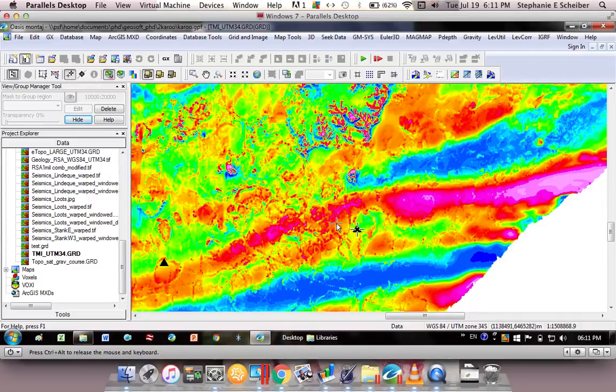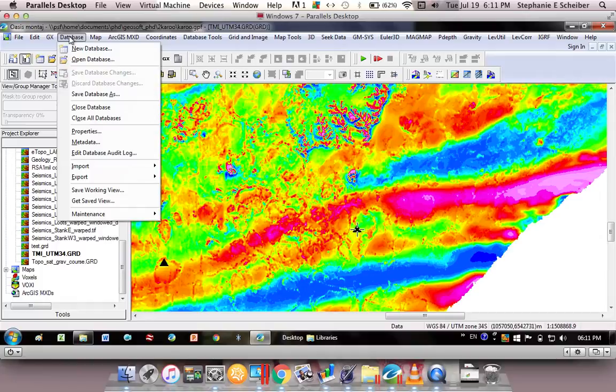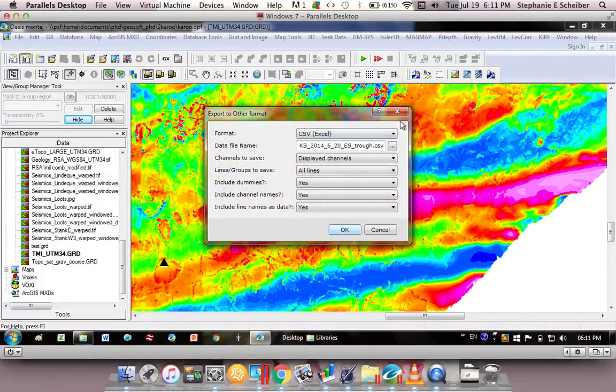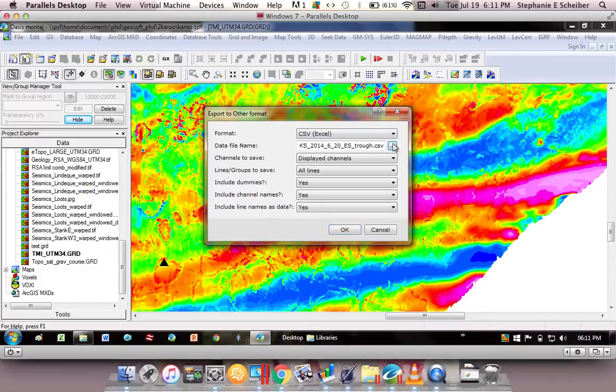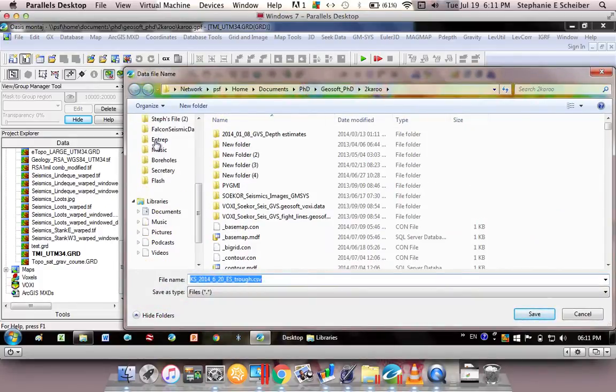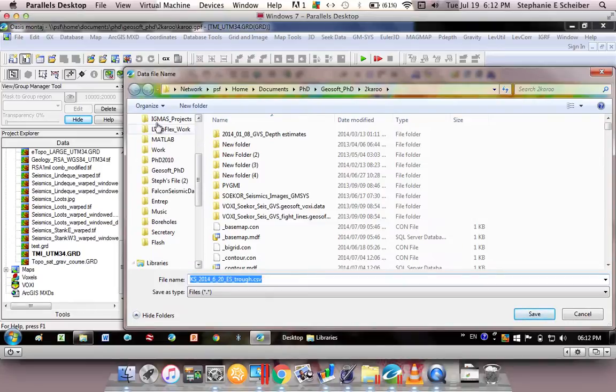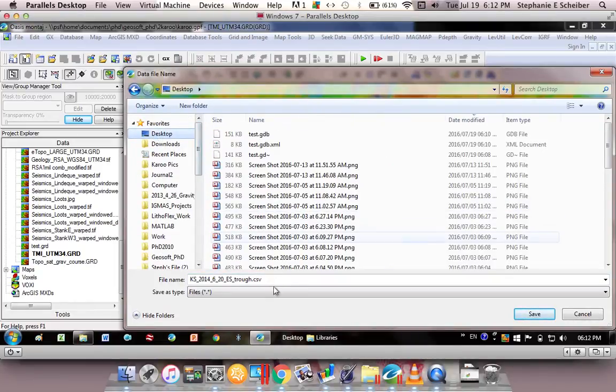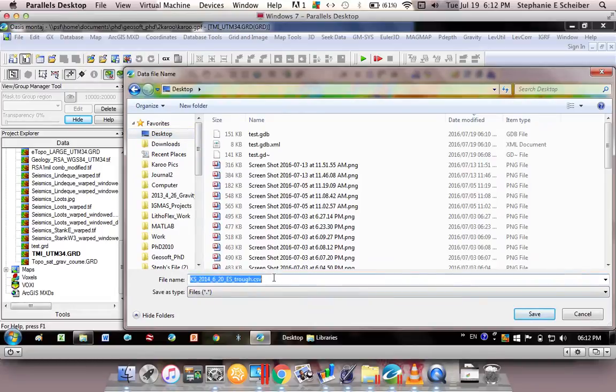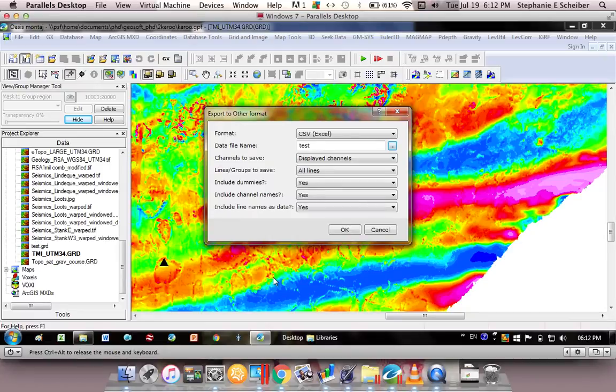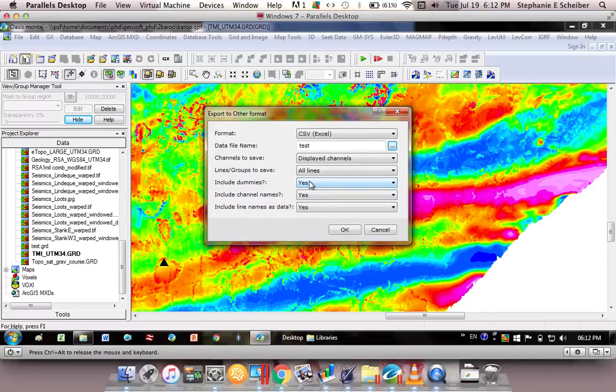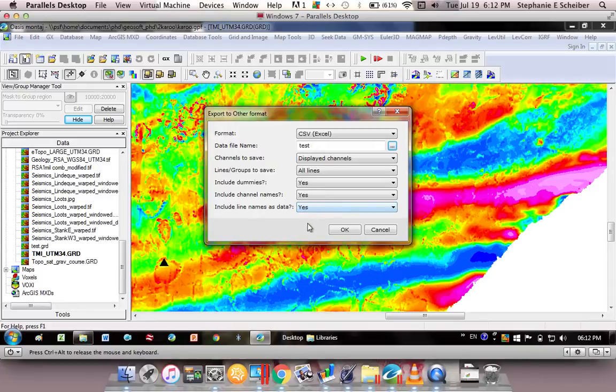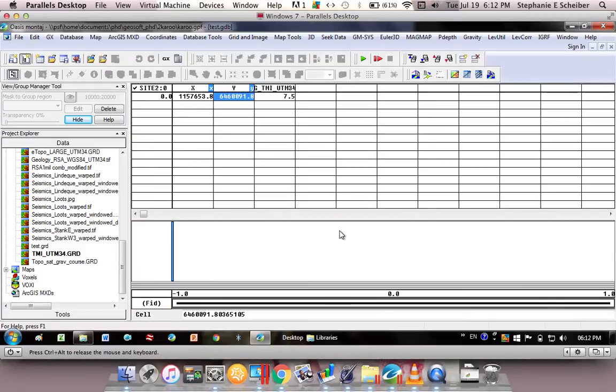So I can take these coordinates and load them into a handheld GPS. How I would do this is I go database, export, CSV, and then I give a name to my CSV file. I'm just gonna save it on my desktop so I can find it easier. I'm gonna call it test. Include dummies? Yes - if you say no here often then you don't land up with any data. And more importantly, include line names because this here is your site one, site two, site three and so on, so it will help you to be able to identify the different sites that you've chosen. Click OK.